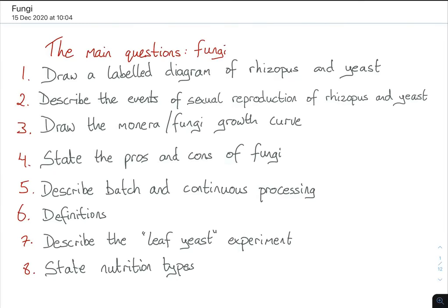Hi everybody, so this is bite-sized biology for fungi — a topic or chapter that comes up fairly regularly, like Monora. I actually think this chapter comes up more than Monora because you've also got the experiment involved in this chapter, which obviously plays into the experiment sections.